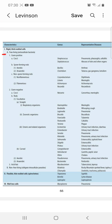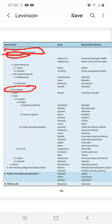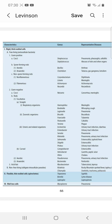Gram-positive bacteria are further classified into three groups: the first group is cocci, the second group is spore-forming rods, and the third is non-spore-forming rods. This gives us the detailed classification of free-living extracellular gram-positive bacteria.